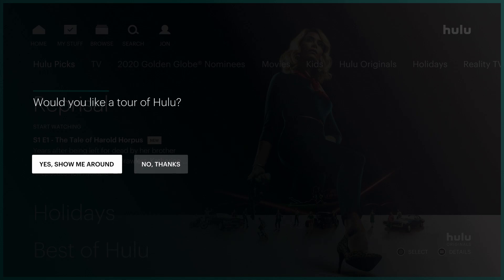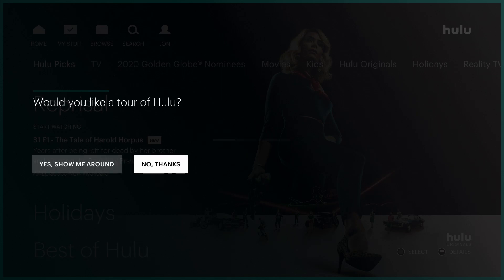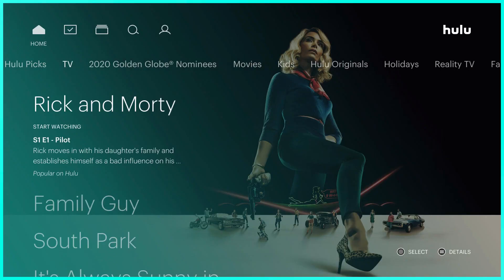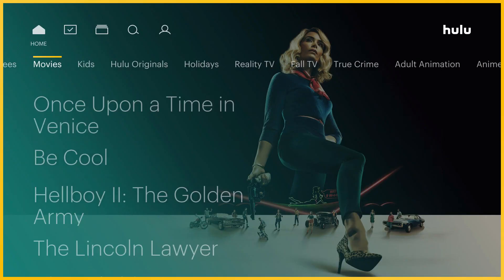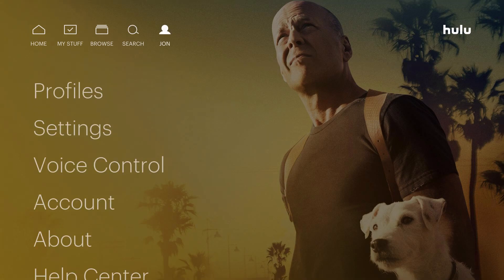As soon as this new profile is on the account, it'll ask if you want a tour of Hulu — we're going to say No Thanks. As you can see, up here in the top area it used to say Eric, and now it says John, the profile we just created under our Hulu account.